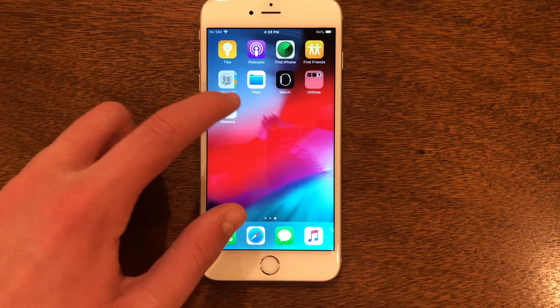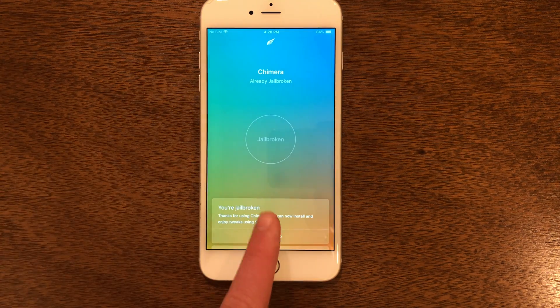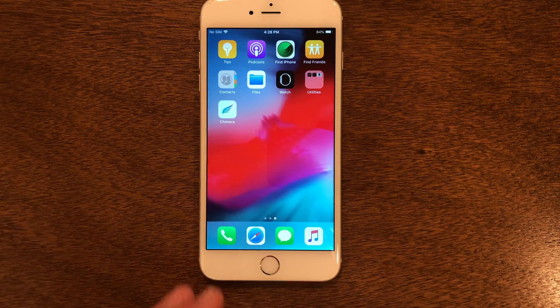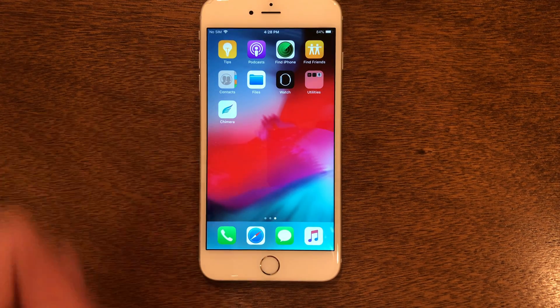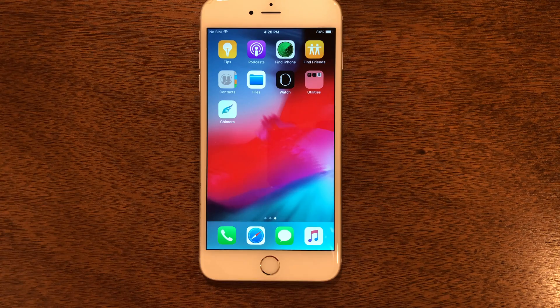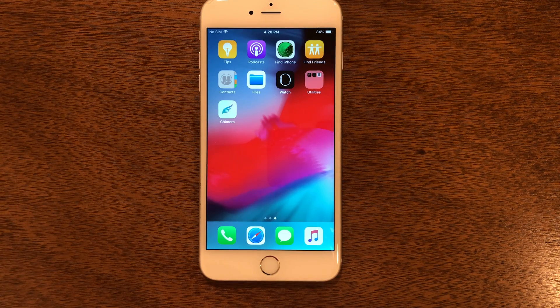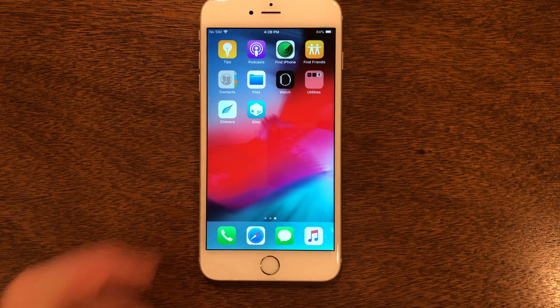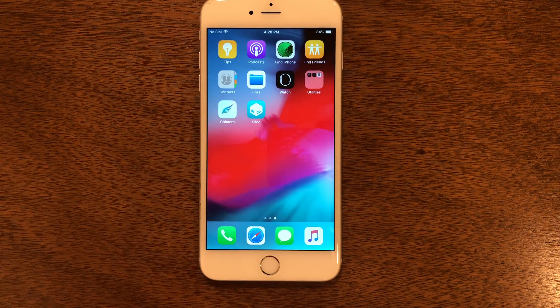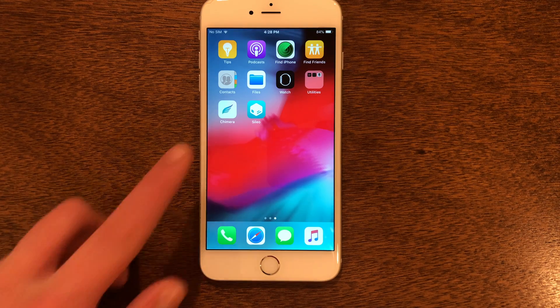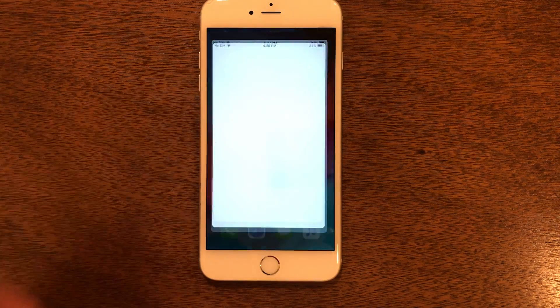Here's Chimera. It says we're jailbroken, so we just have to wait for Cydia to appear. Sometimes it does take a few seconds. And there is Cydia. As it appears on the home screen, we can go ahead and go into it.